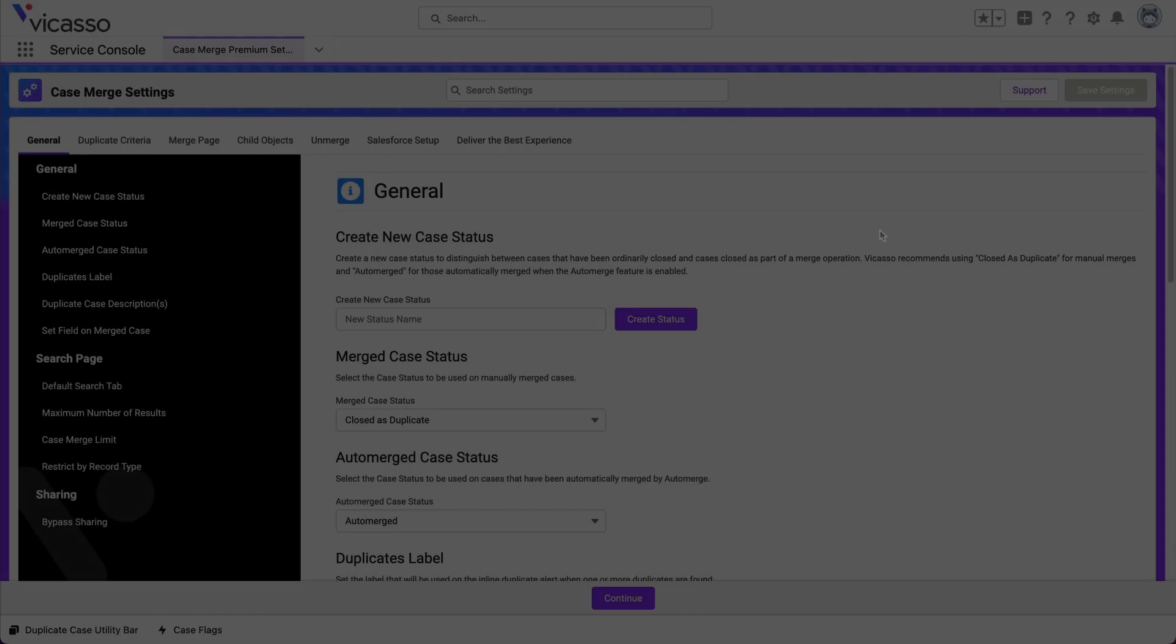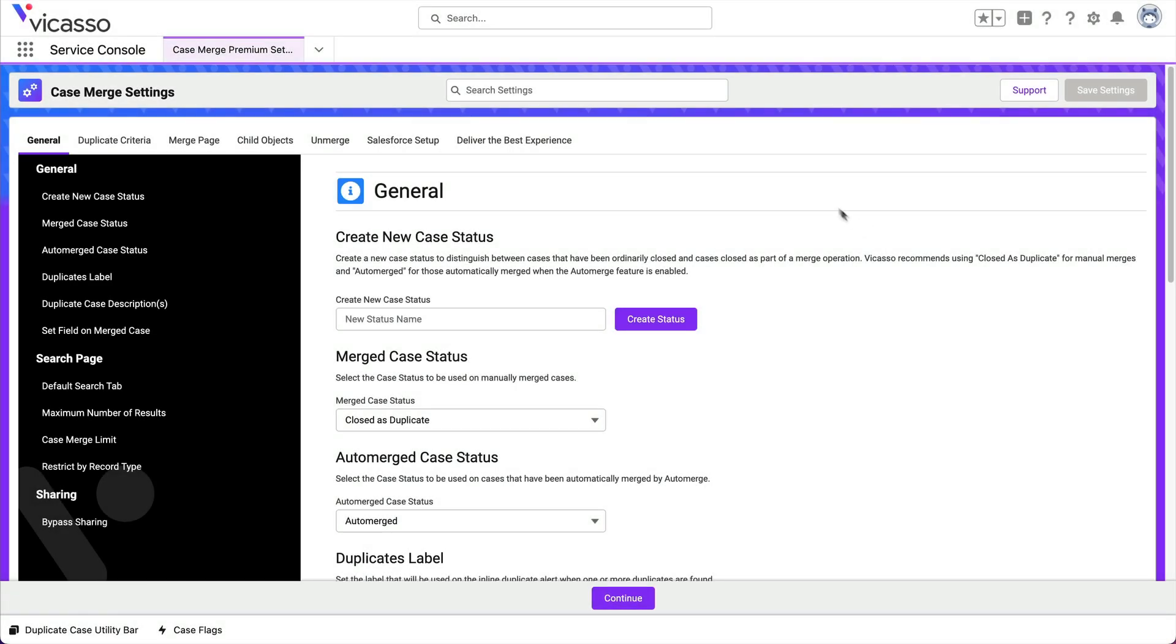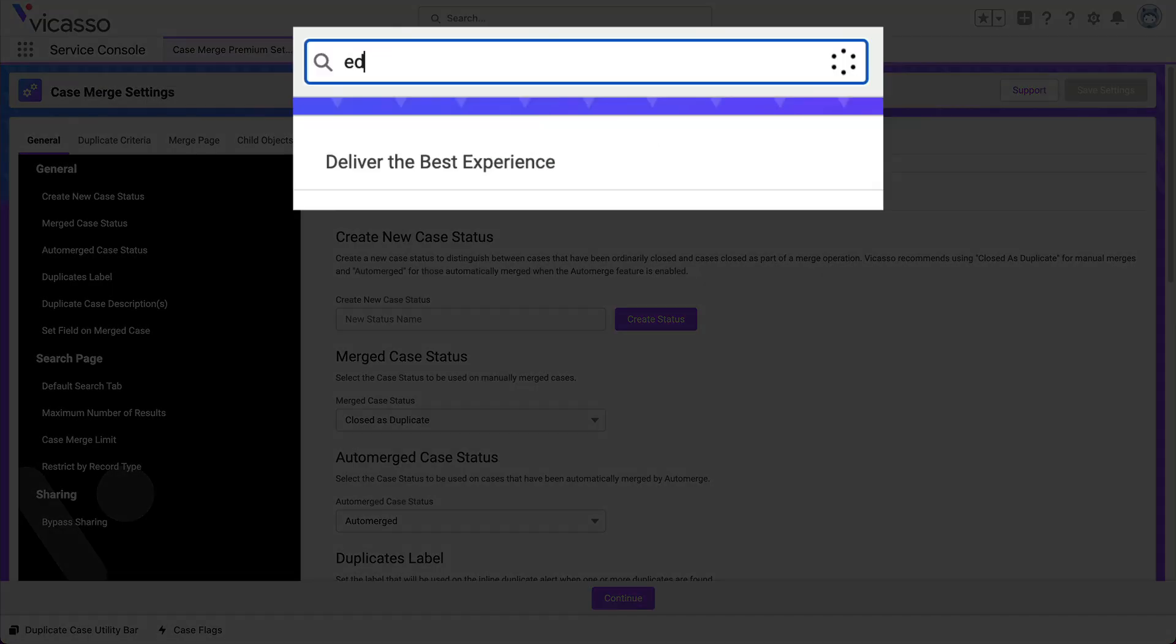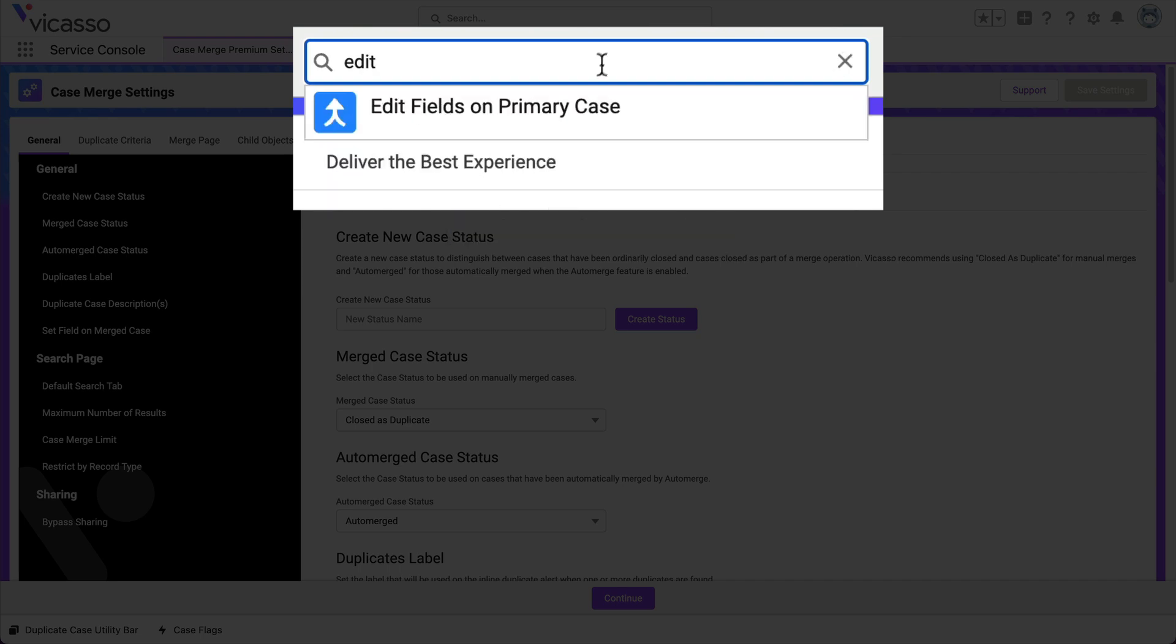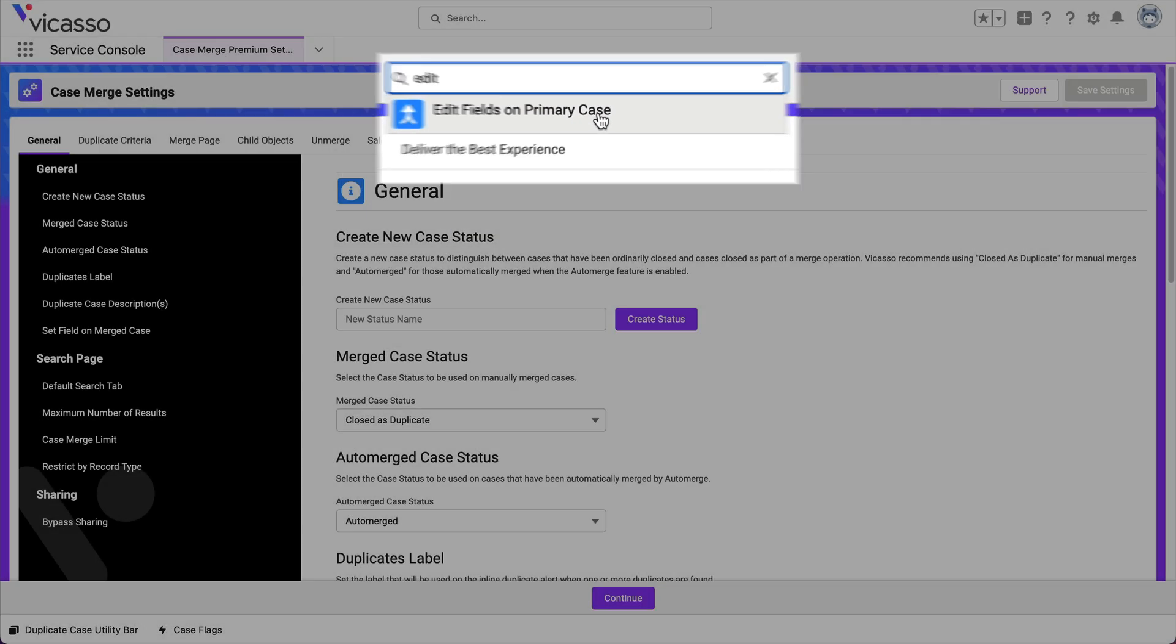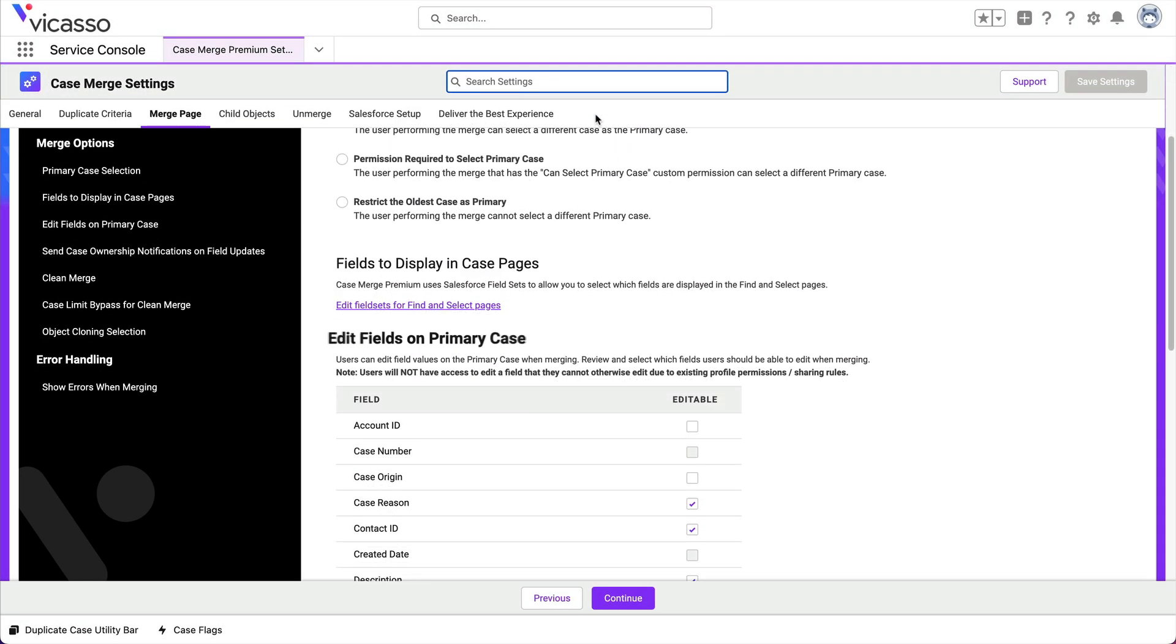To enable field editing, go to the Case Merge Premium Setup, type Edit into the search bar, then click Edit Fields on Primary Case.